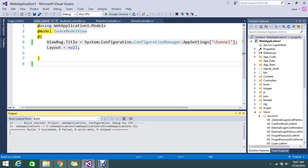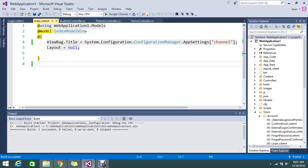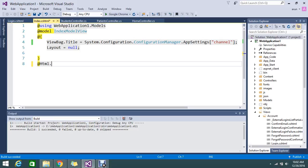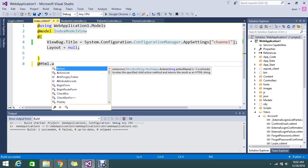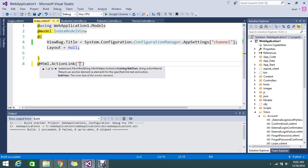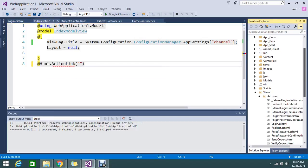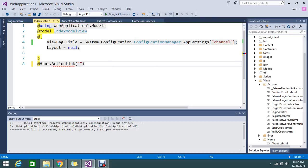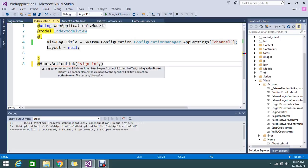First, I'm going to write an HTML.ActionLink. I want to redirect to my account login page, so that login page is under my account controller. Let me give some link name sign in.